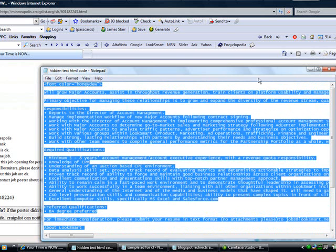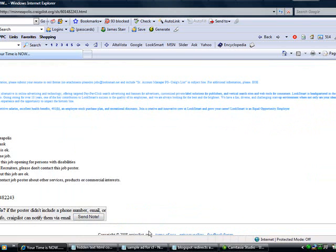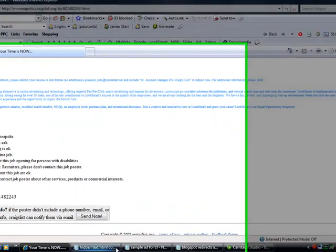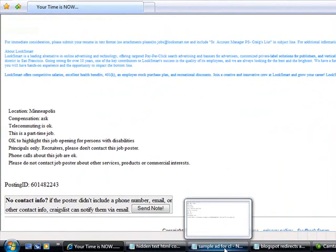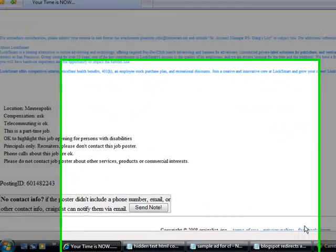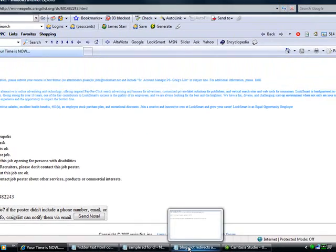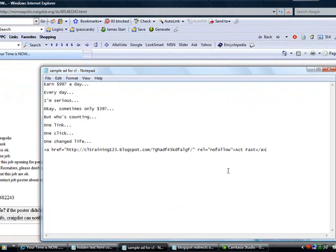And from the previous videos, we can put together that we're about ready to start posting real ads on Craigslist. We pretty much have it all together. Okay? We learned how to write ads. We learned how to do Blogspot redirects for our links to redirect people to our website. And now we're learning how to do hidden text. So we're pretty much ready to put it all together. And I have a sample ad up here.